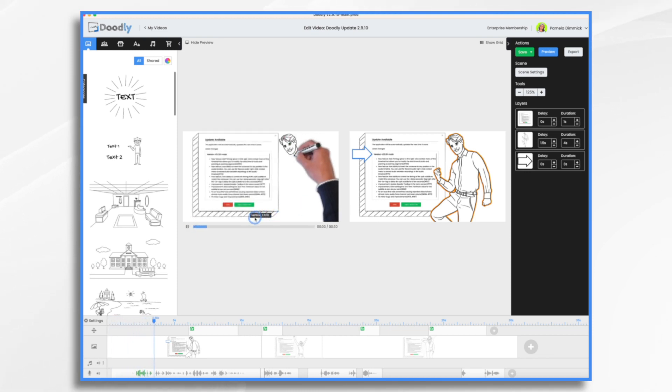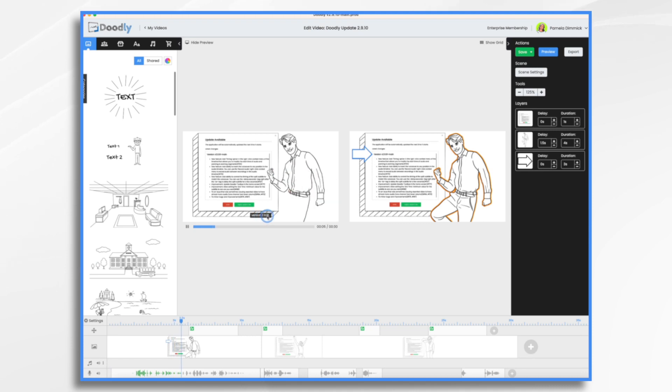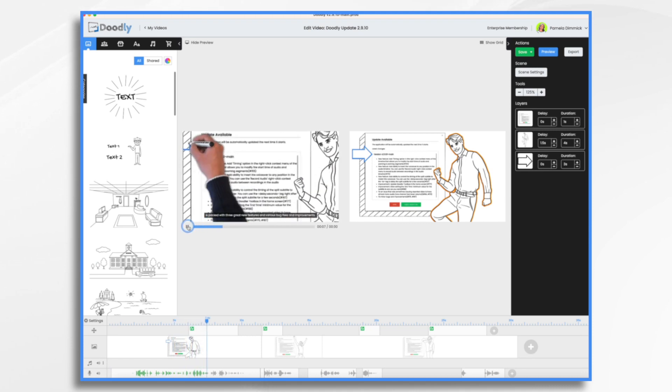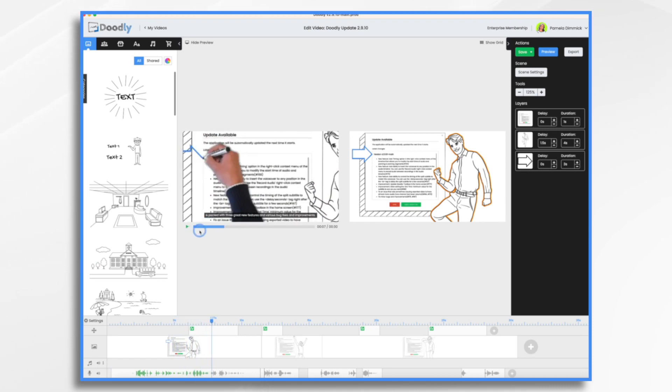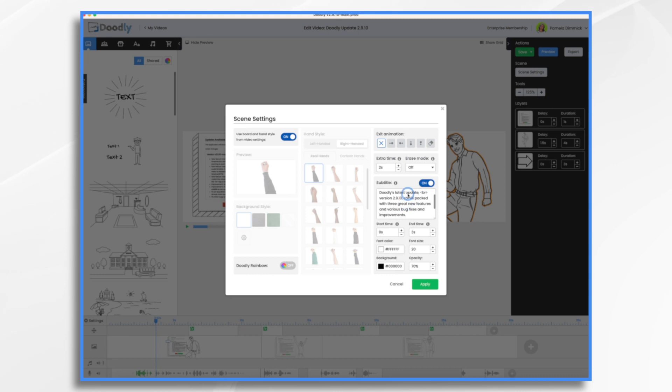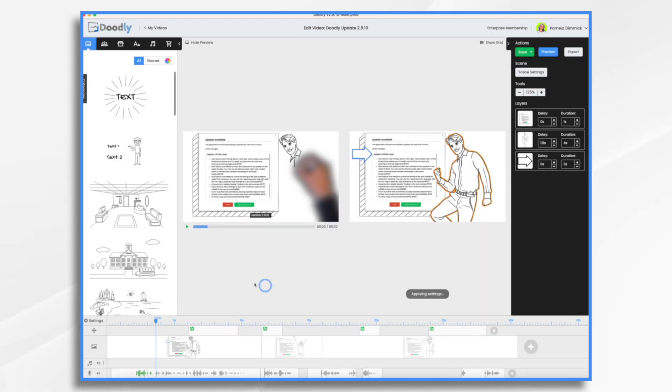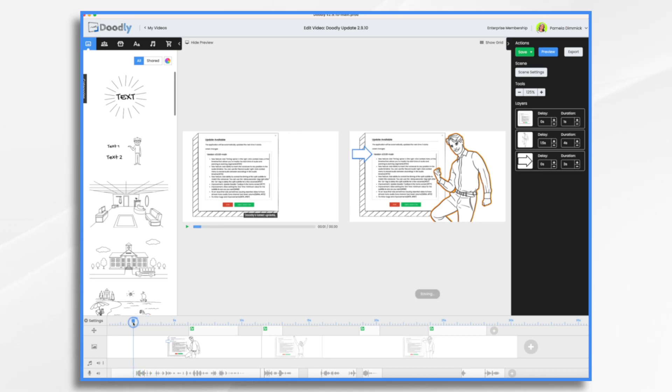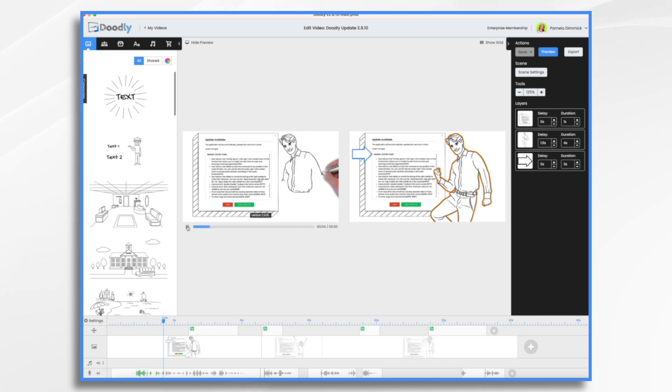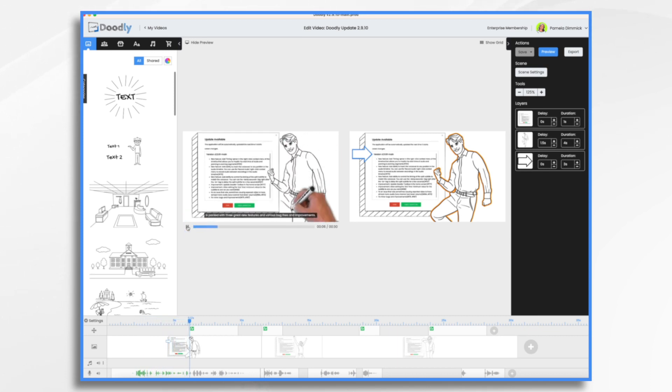Doodly's latest update version 2.9.10 is packed with three great new features. What if we wanted to control the delay a little bit? So let's make it one second here. So we're going to go delay colon one. And now there's going to be a delay, a one second delay before version 2.9.10 pops up. So there should be a delay here.